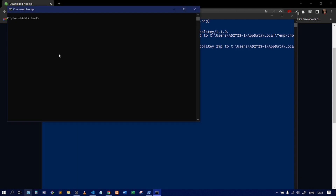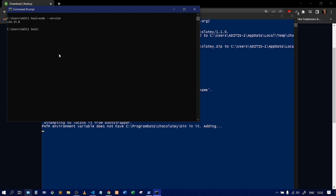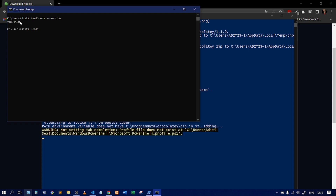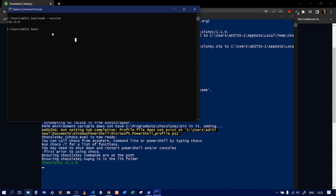In CMD, type 'node --version' and click Enter. You can see the Node version is now displayed. Before, it was showing an error that 'node is not recognized,' but now it's showing the version number, which means Node is successfully installed on our machine.